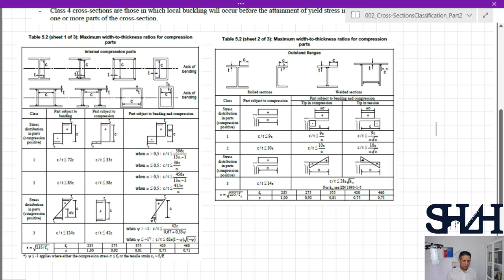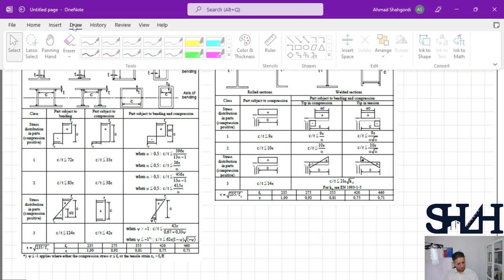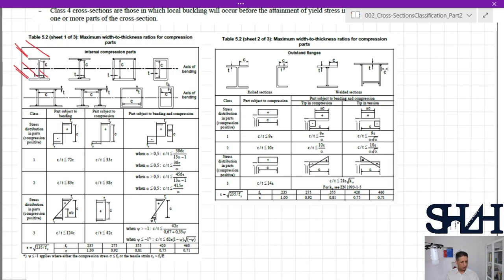In sheet 1, the elements given by the width c are connected at both ends. For example, c is the distance between the root of the web connected to the flange on one side and the root connected to the other flange at the other end — so the web is connected at both ends. The same applies for welded sections and box sections, where c is the distance between both connected ends.